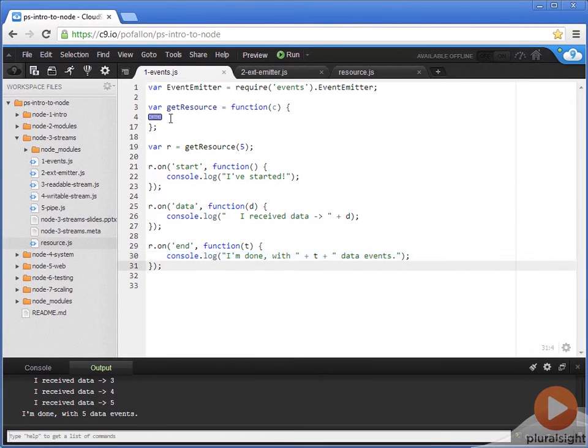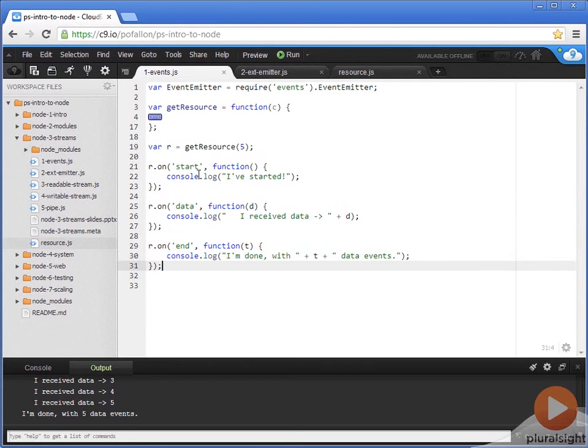Right now, I've hidden the code inside this getResource function. Right now, we're focusing on the subscribing part. For now, let's run this and see what we get.